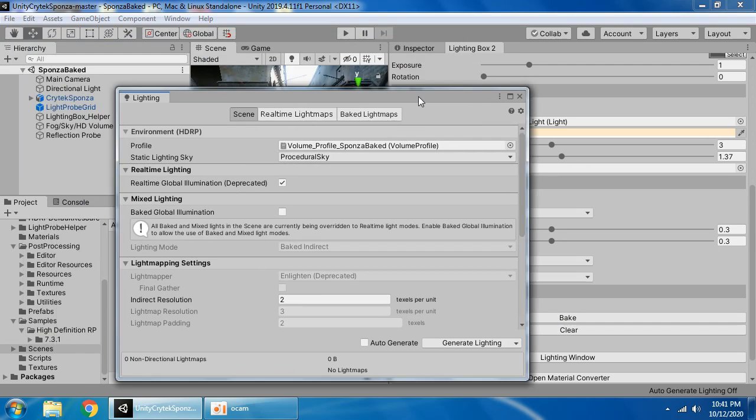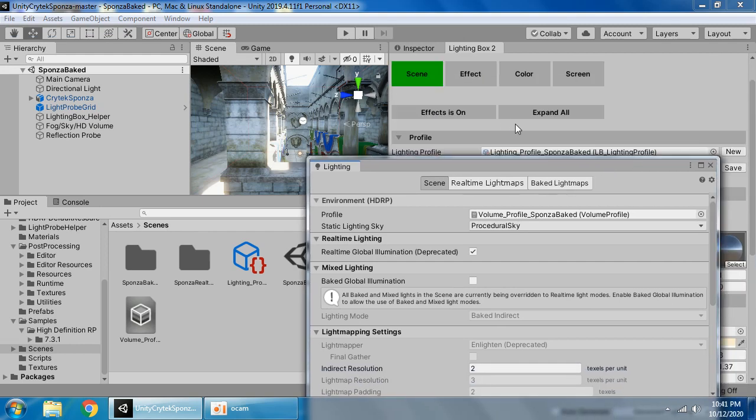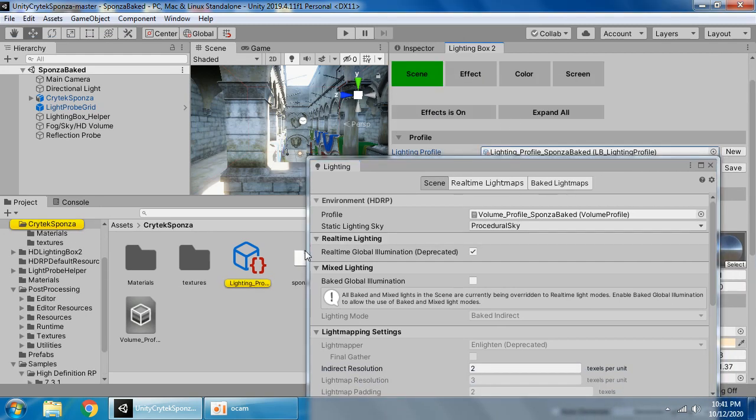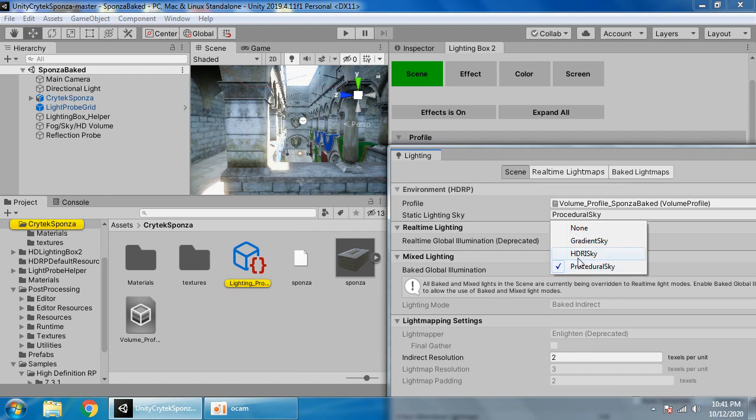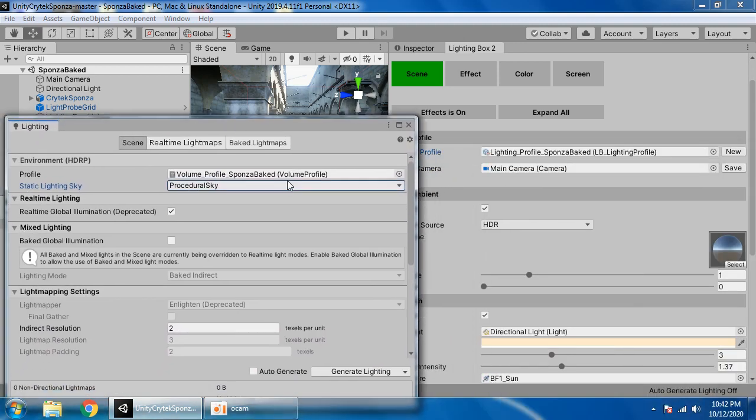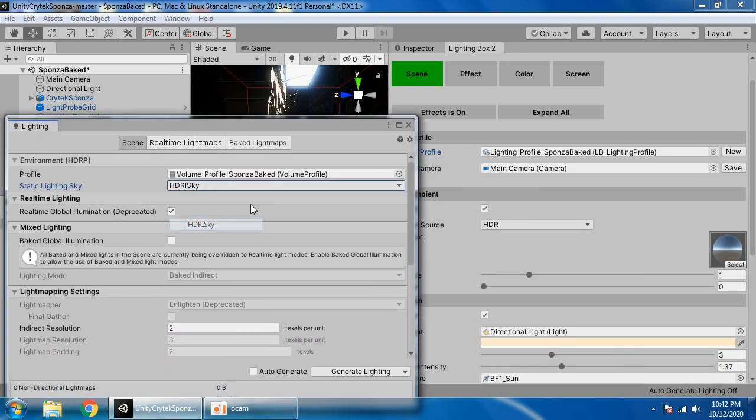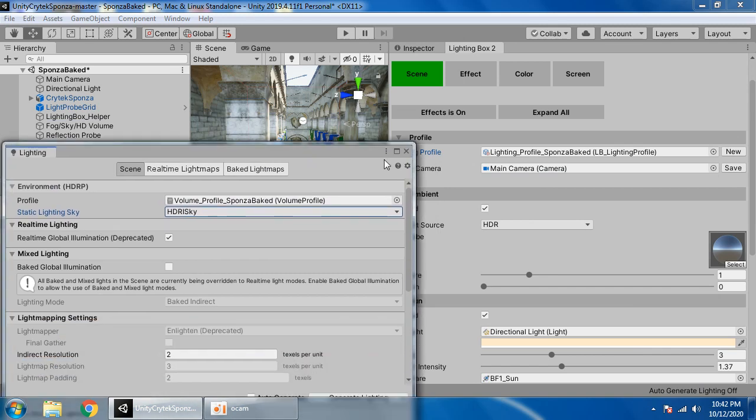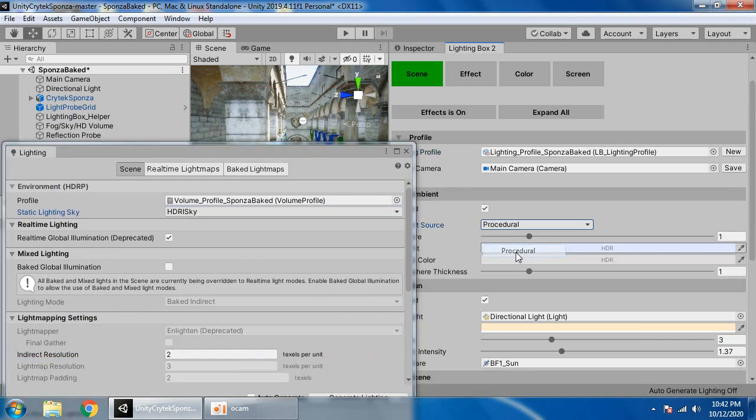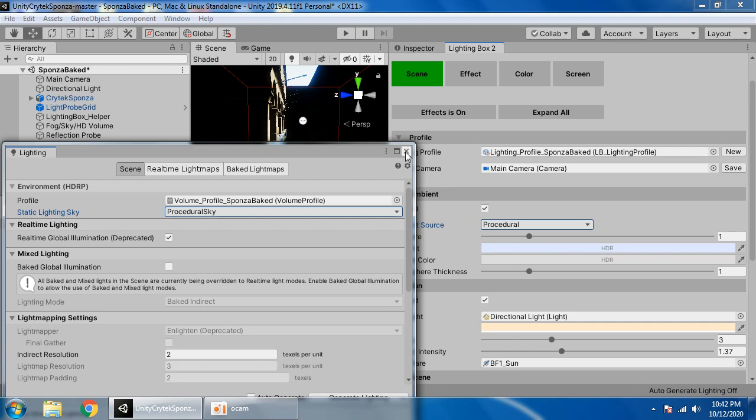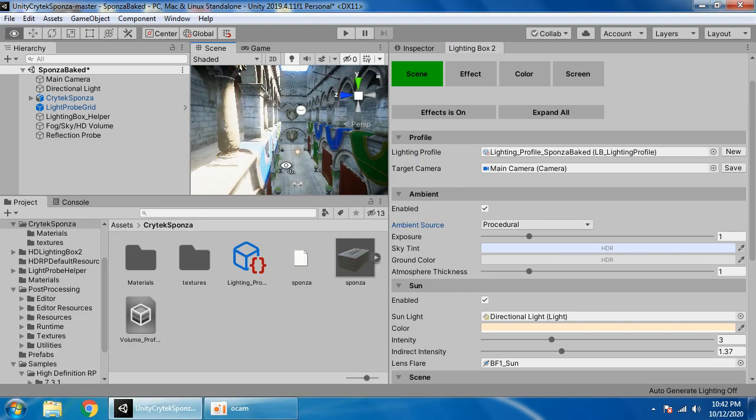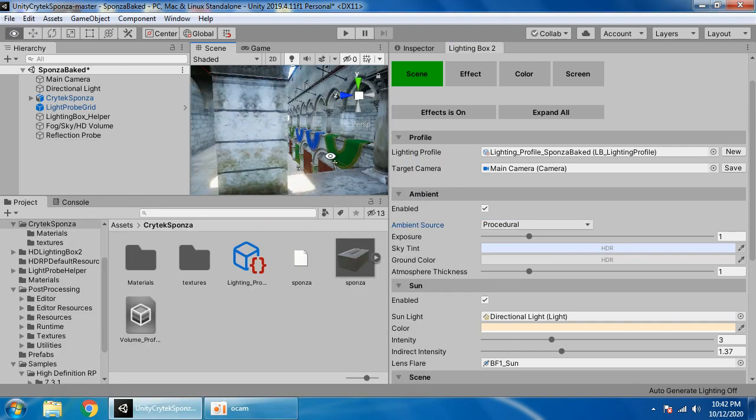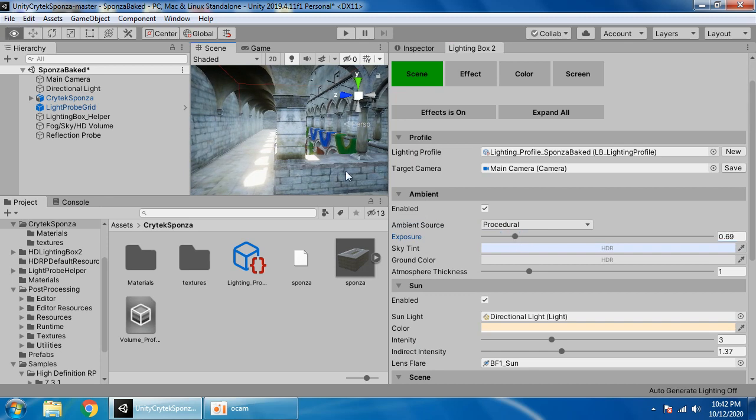Drag your lighting profile. I want to use procedural sky for light mapping, control the exposure.